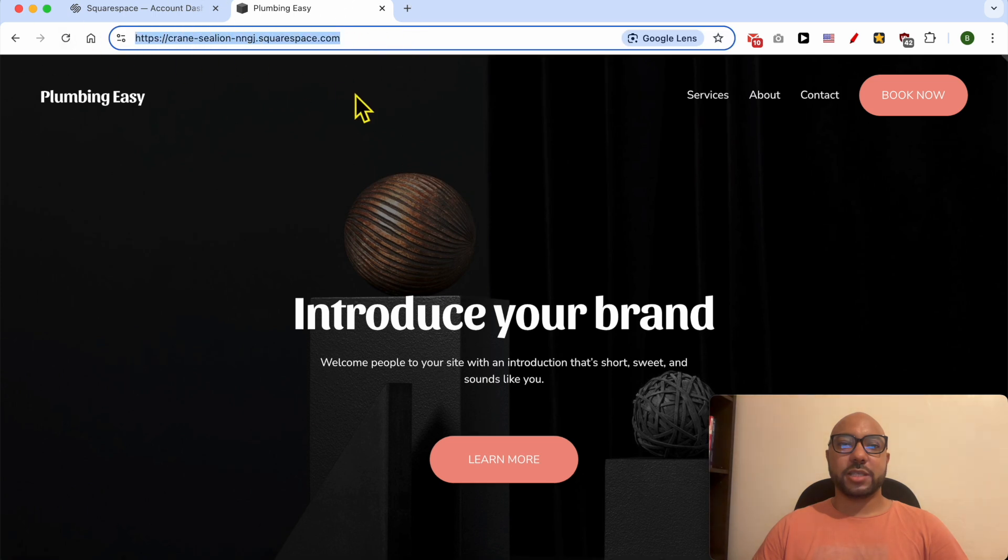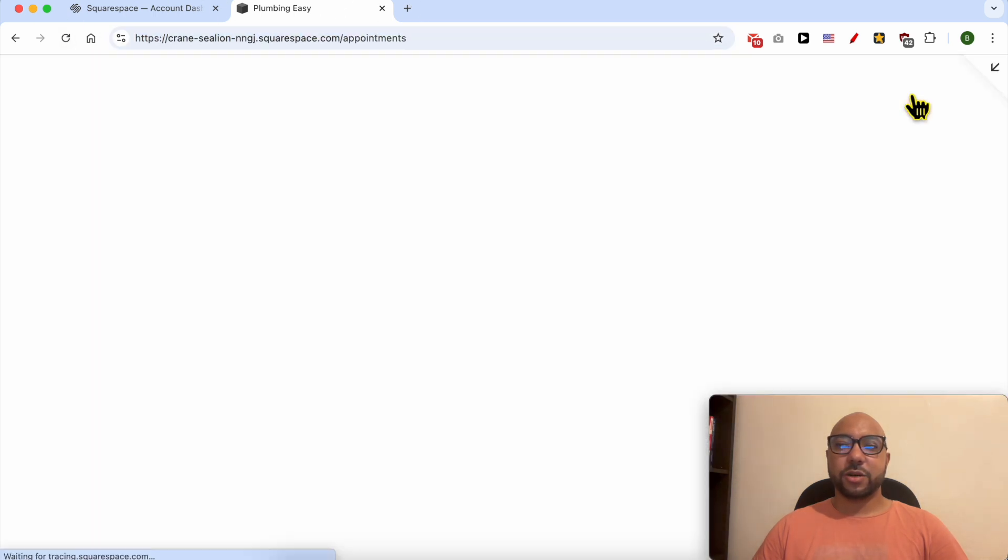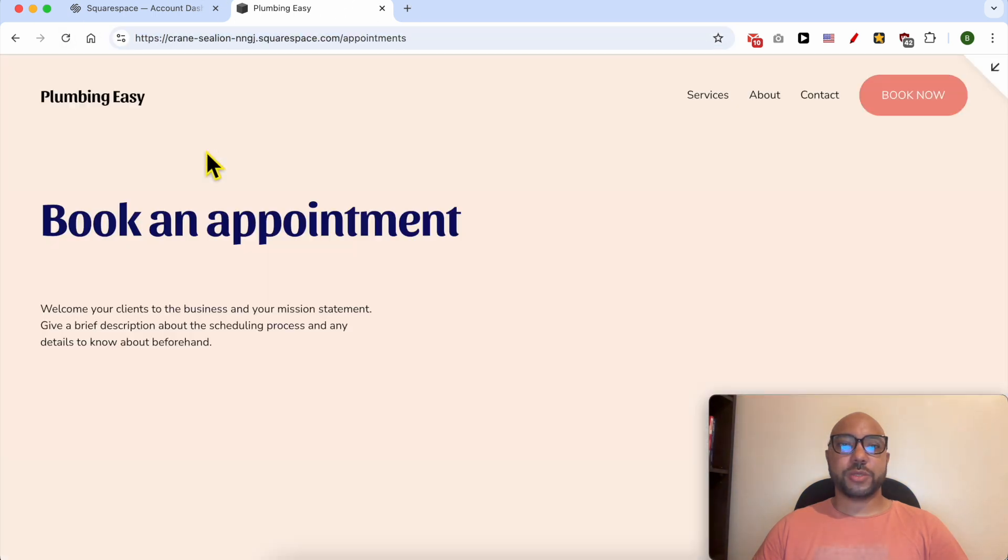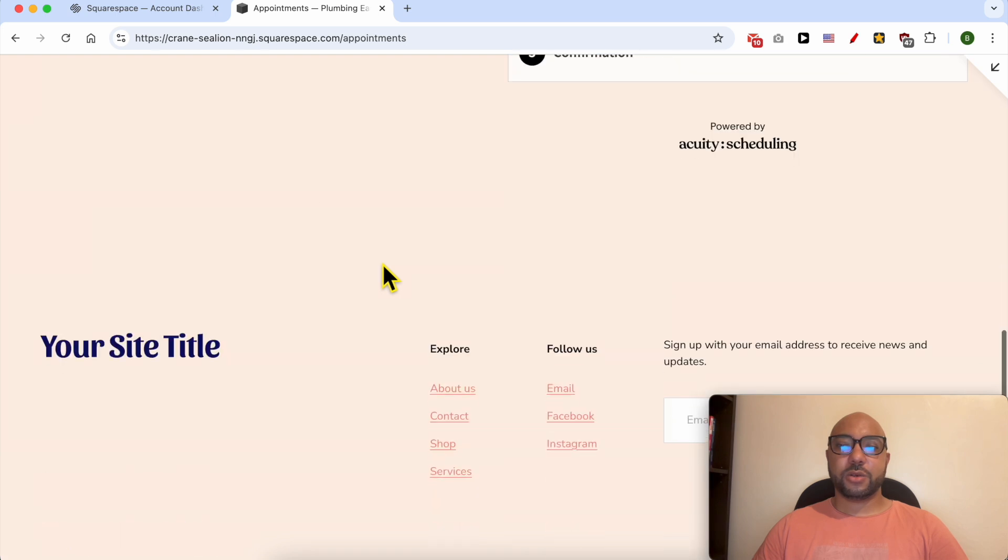This is your website link, and this is how your website looks live.